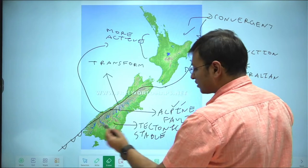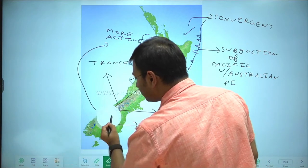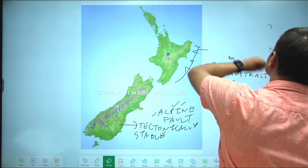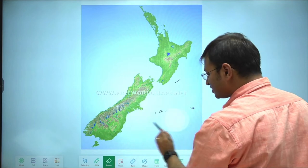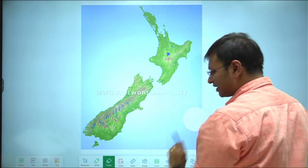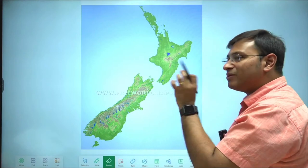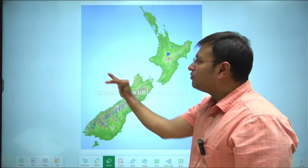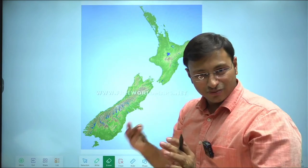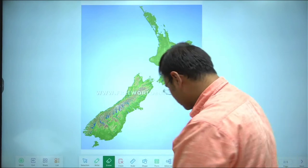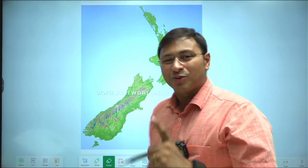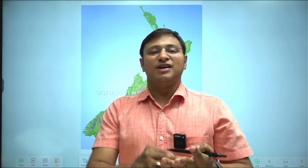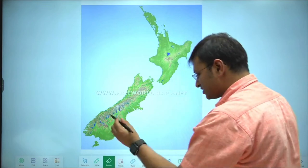Those of you with an atlas can mark the entries; the rest can jot them down. I will be zooming in on different locations. For discussing water bodies we will again move from west to east. Water bodies will include important straits, oceans, bights, bays, and gulfs.